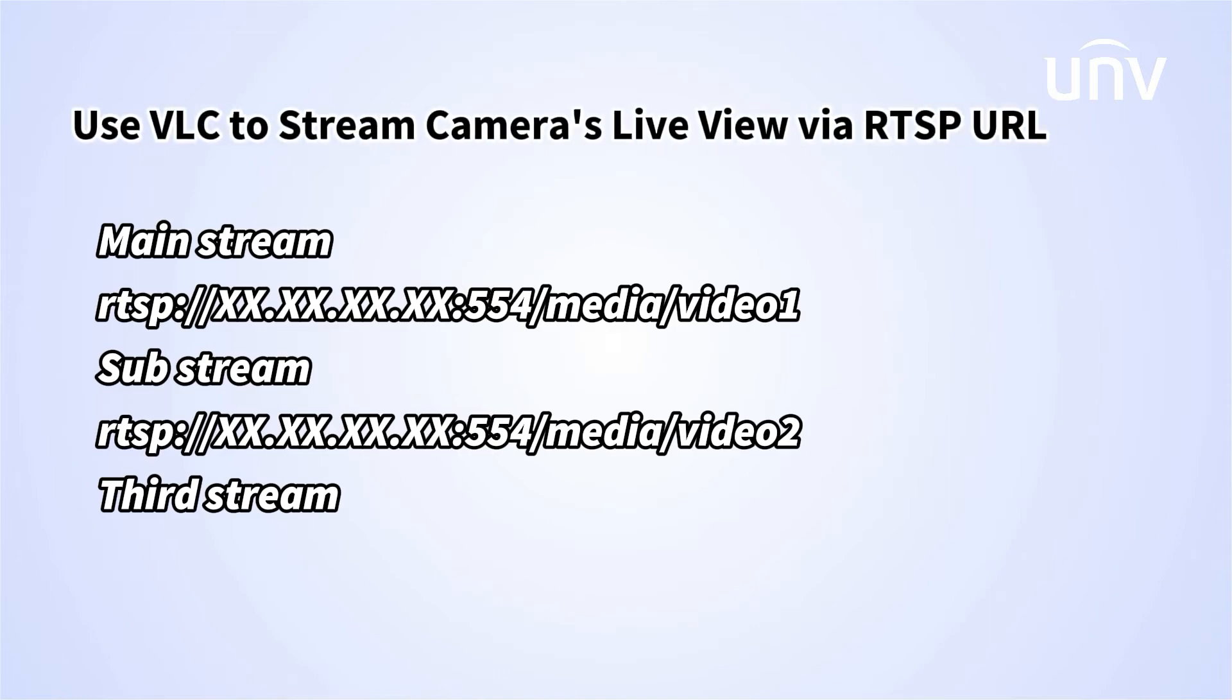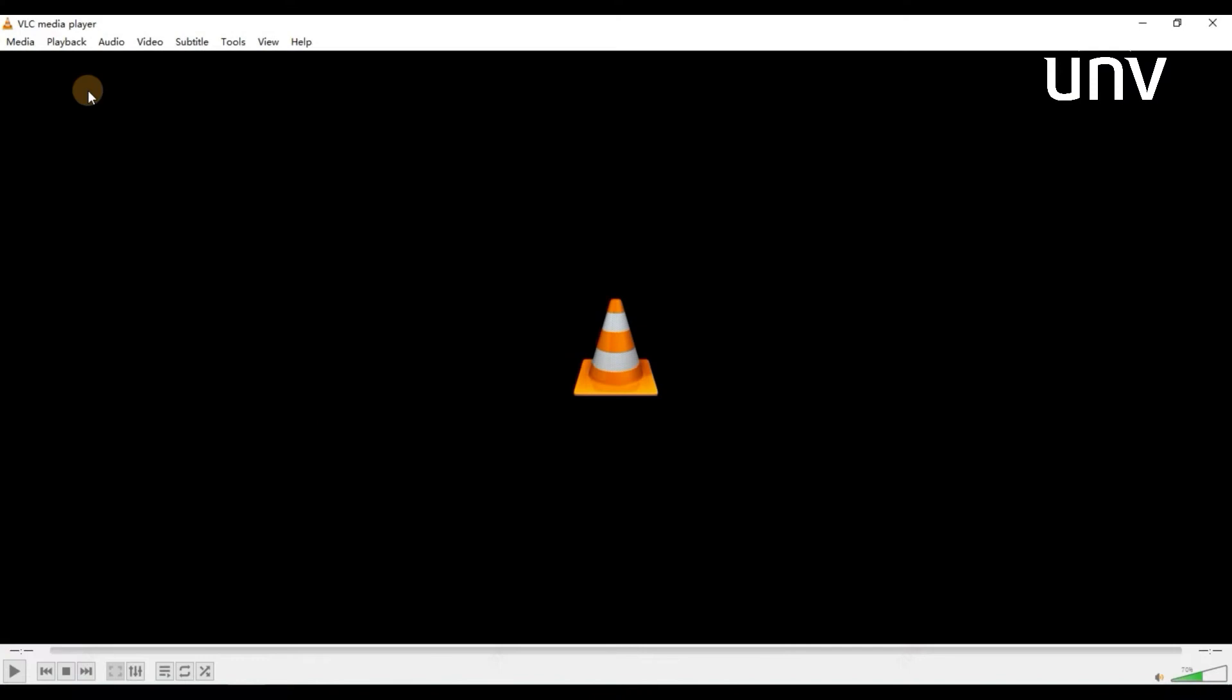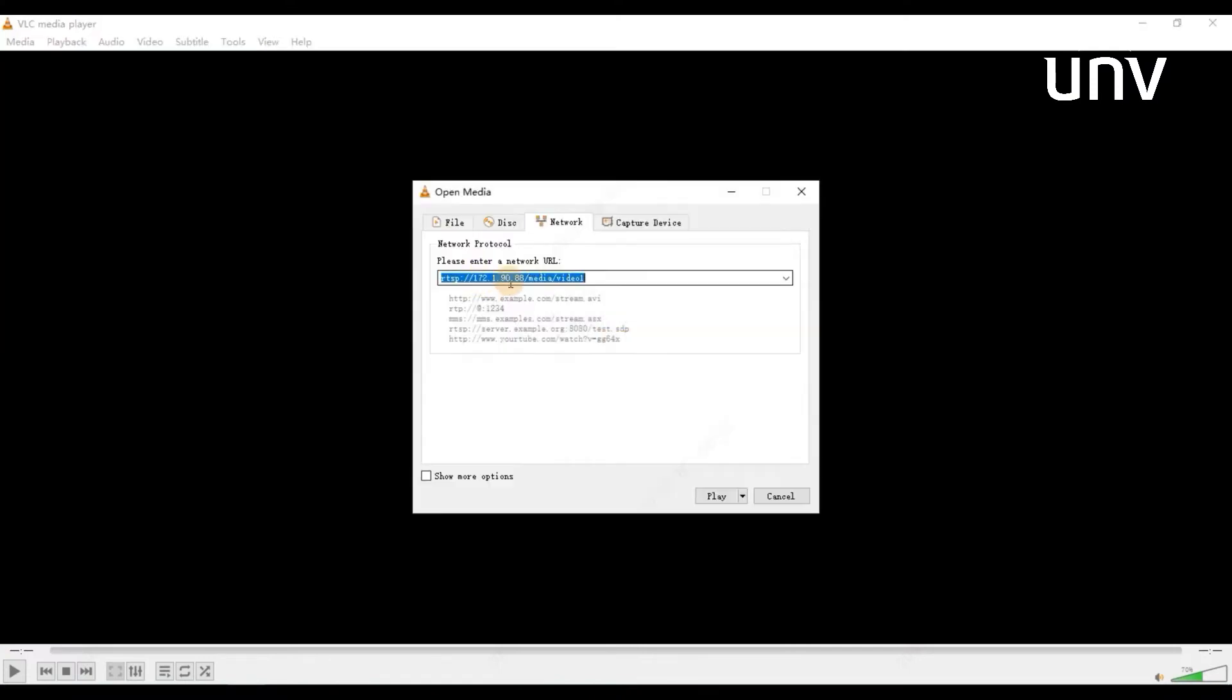Now let's move on to how to use VLC to stream camera's live view via RTSP URL. We can go to the VLC player, select the open network streaming, and type the camera's RTSP URL.